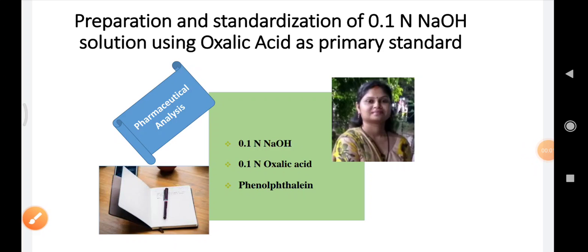Hello everyone. In our practical sessions related to pharmaceutical analysis, today we are going to discuss the preparation and standardization of 0.1 normal NaOH solution using oxalic acid as a primary standard. In this lecture we will discuss the preparation of 0.1 normal NaOH solution, preparation of 0.1 normal oxalic acid solution, and how to perform titration using phenolphthalein indicator.